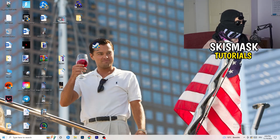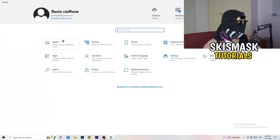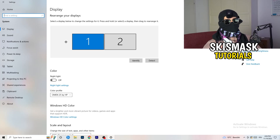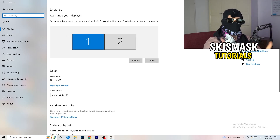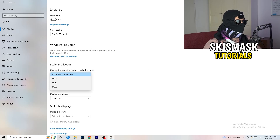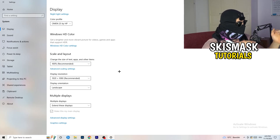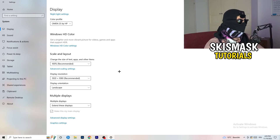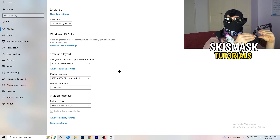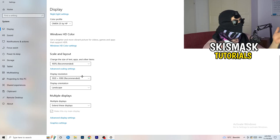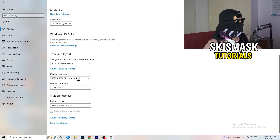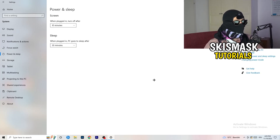Open Windows Settings again. Go to System. Identify your main monitor — the one you play games on. Go down to Scale and Layout. Change the size of text, apps, and other items to 100% as recommended. The display resolution is really important: it should match your in-game resolution. If your in-game resolution is 1920x1080, change your monitor's display resolution to match, or vice versa — just make sure they are the same.